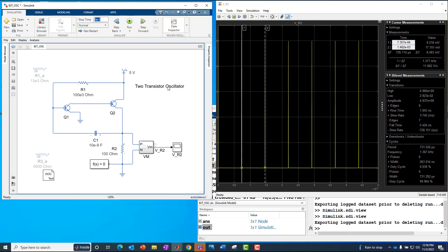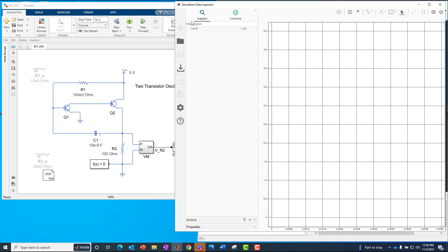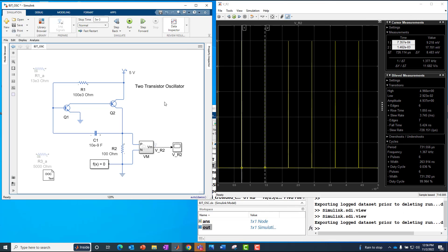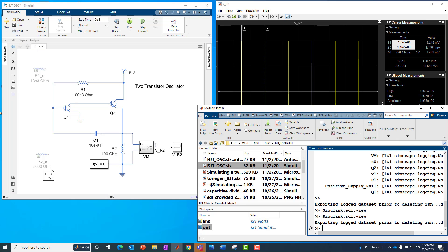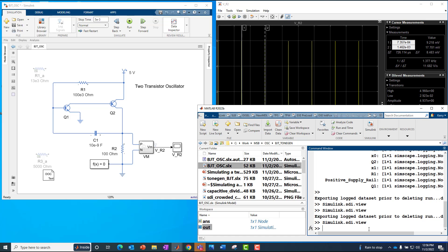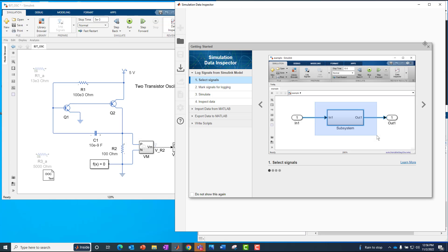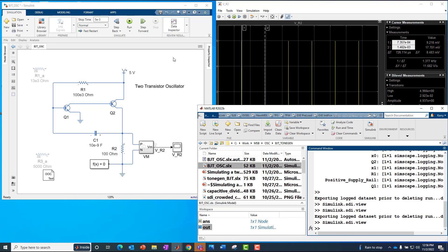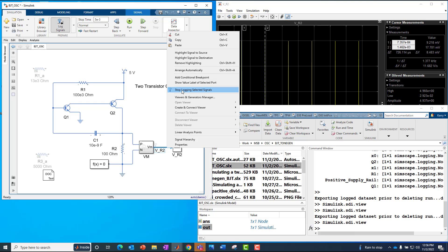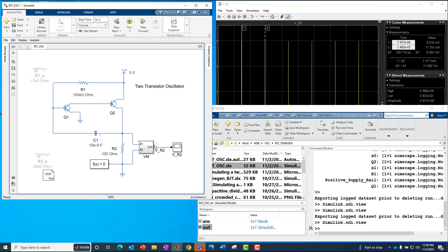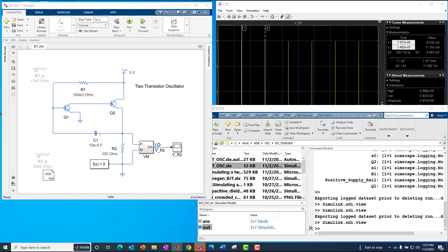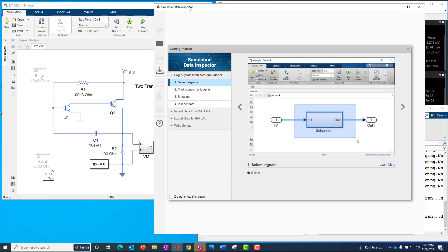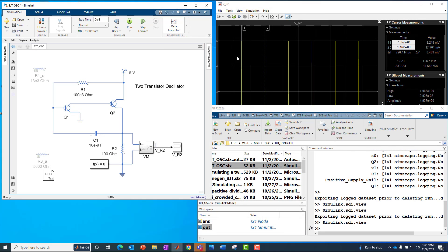That different and better way involves using the Simulink Data Inspector. There's a shortcut for it right here — clicking on that will open up the Simulink Data Inspector. You can also open it programmatically by typing simulink.sdi.view. There's also the Simulink logging signal, which you can put on any Simulink signal to start or stop logging. Once you have that logging signal, you can double-click on it at any time to pull up the Simulink Data Inspector as well.